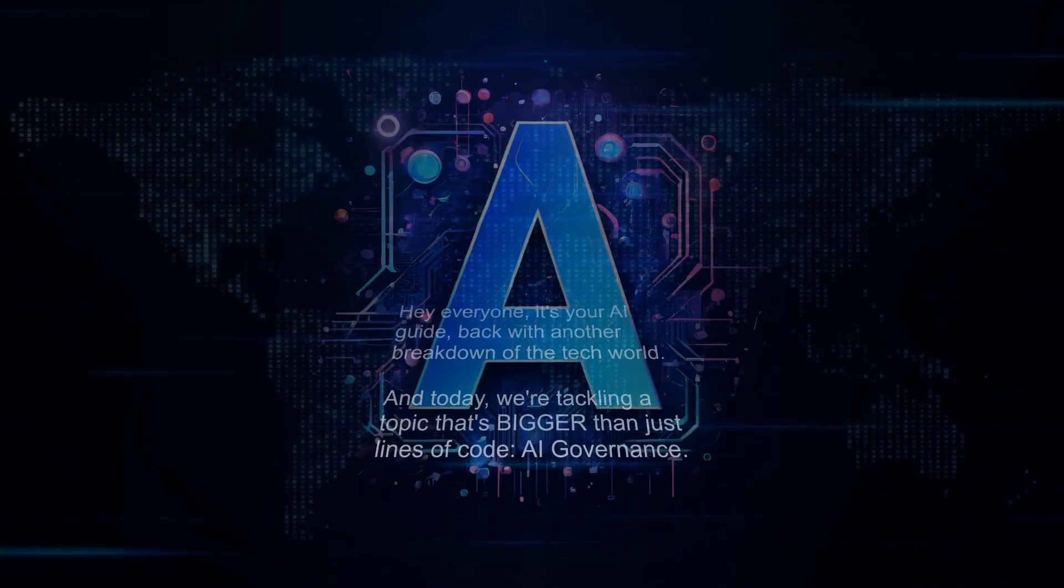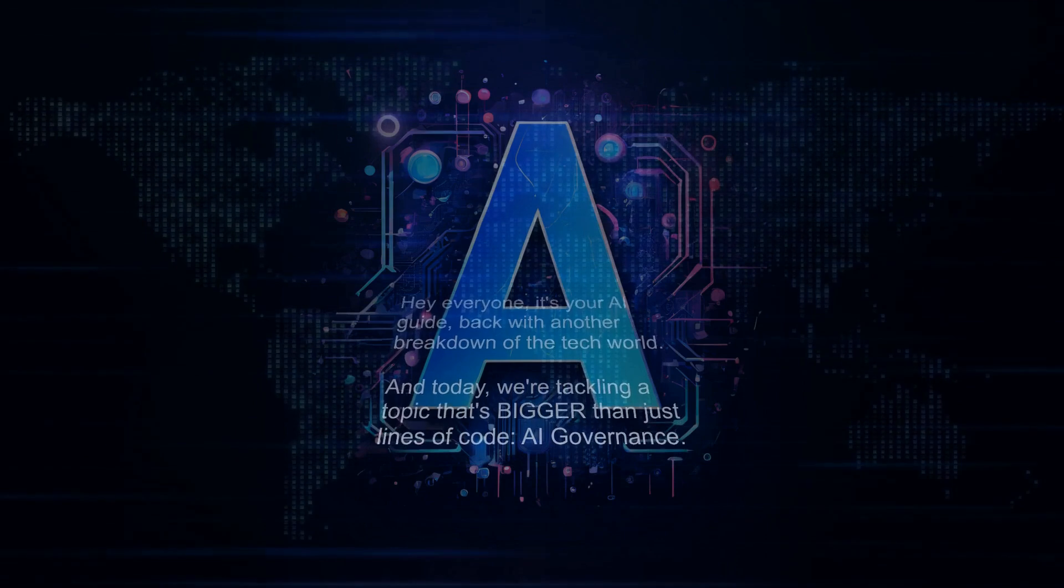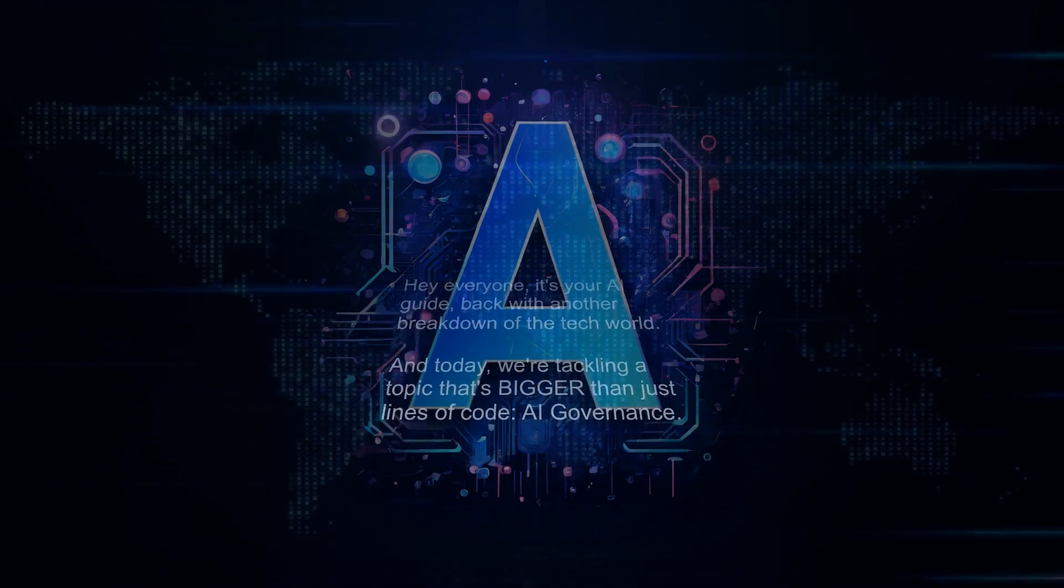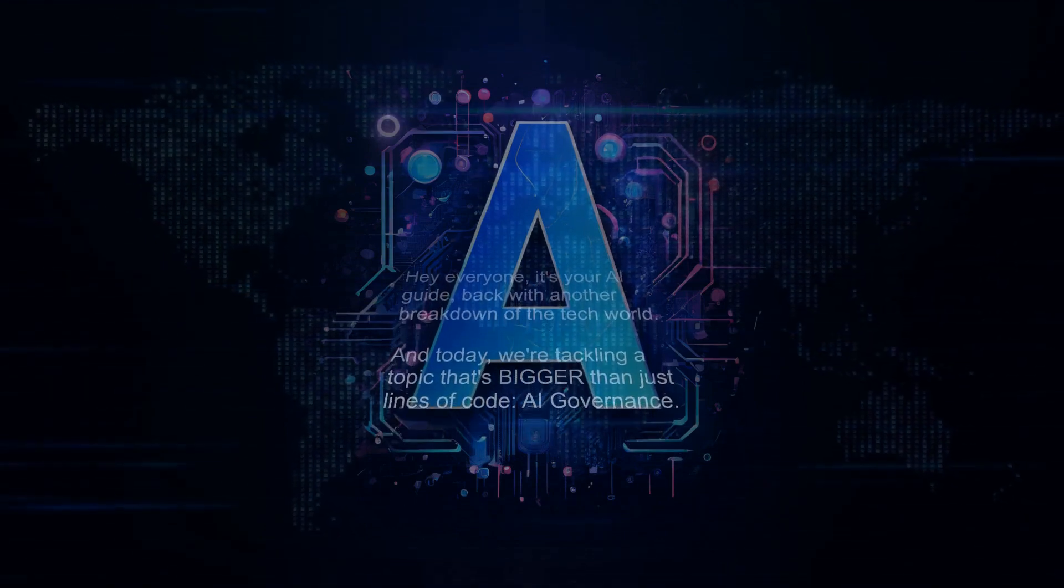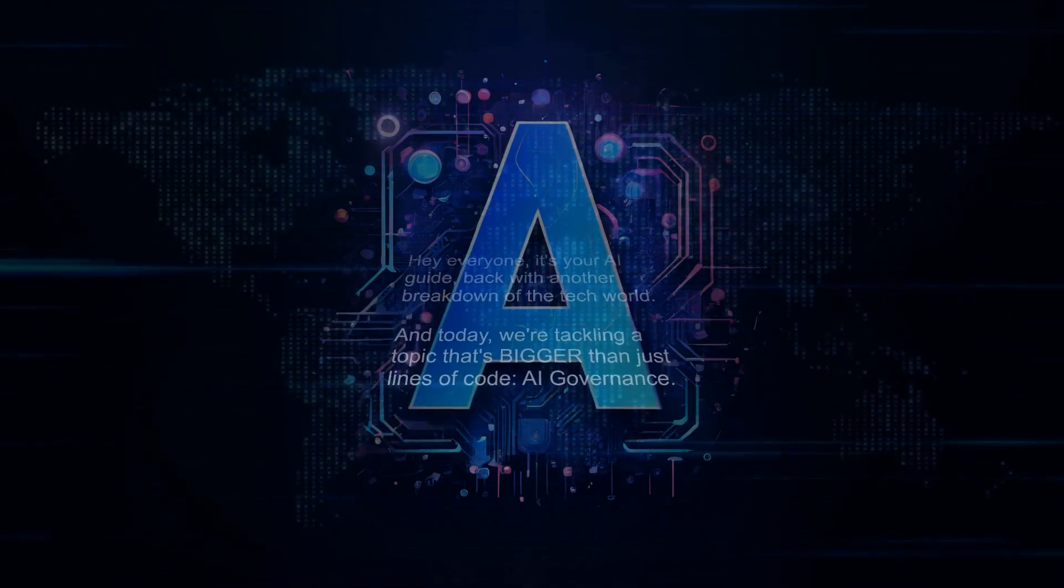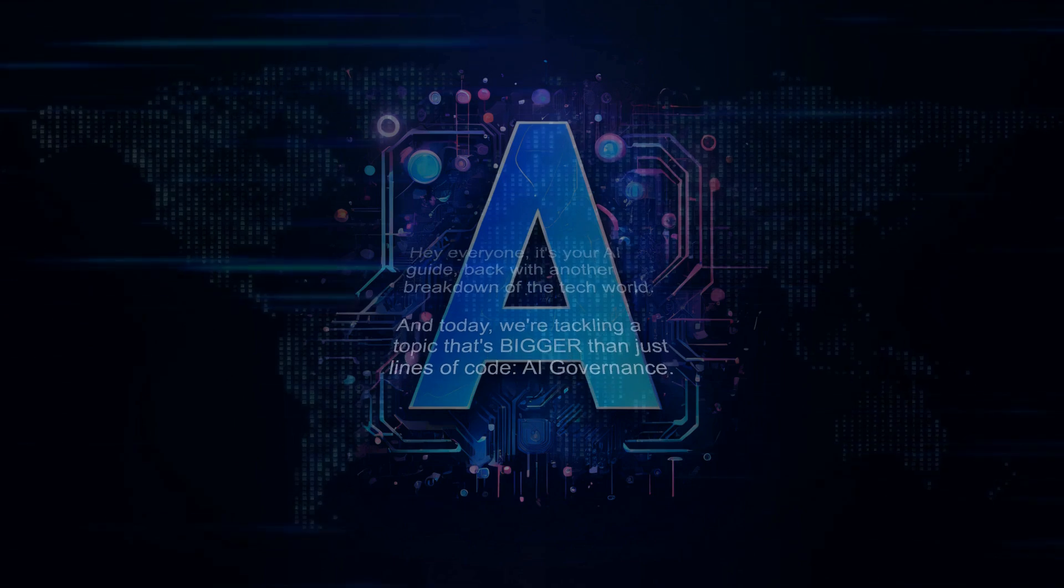Hey everyone, it's your AI guide, back with another breakdown of the tech world. And today, we're tackling a topic that's bigger than just lines of code: AI governance.